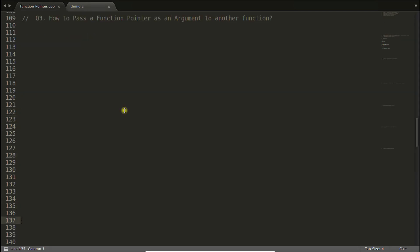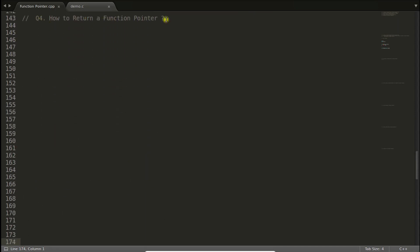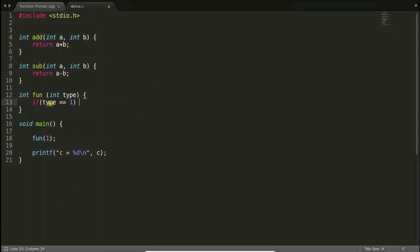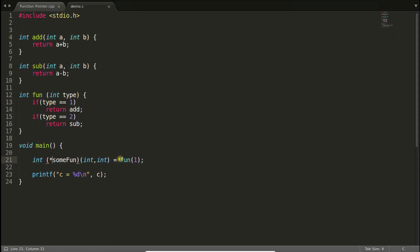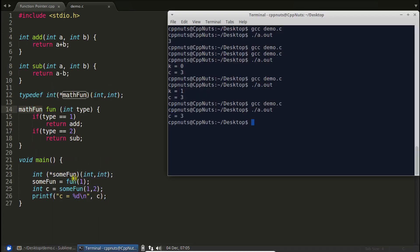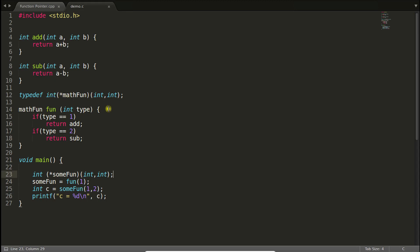Now there is another question: how to return a function pointer from a function? Using typedef, this is easy. Both functions have the same prototype — taking two integers and returning one integer — so you create a typedef for that function pointer type. Then your function simply returns that typedef'd type. That's it.